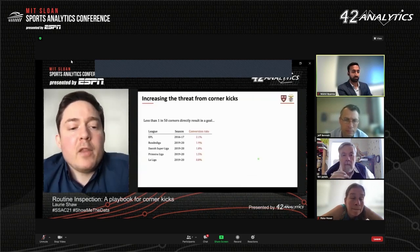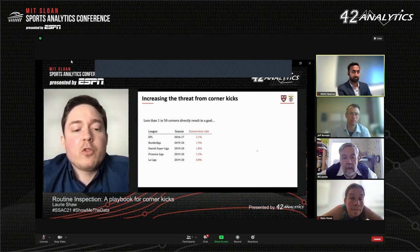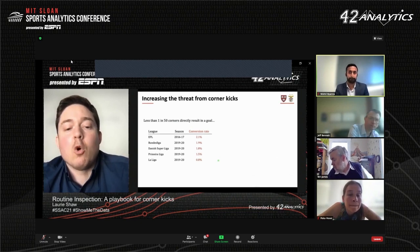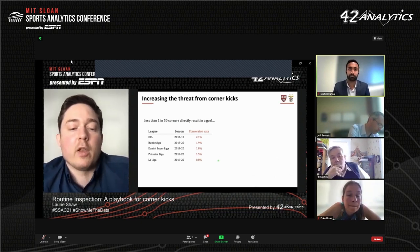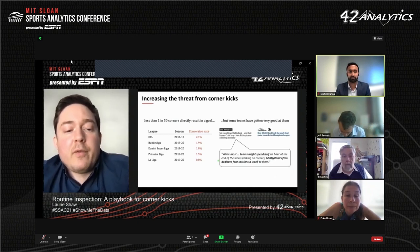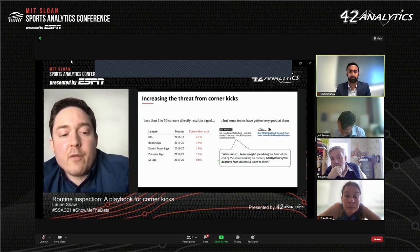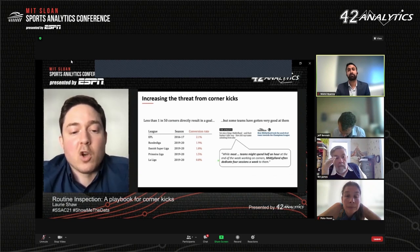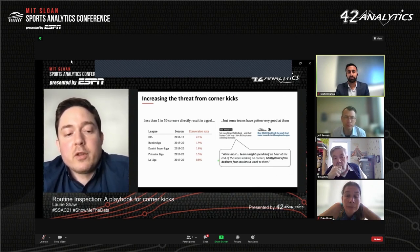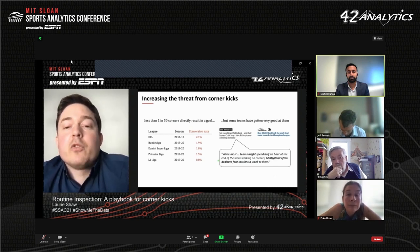Despite the opportunity to prepare for them, the rate at which corner kicks are directly converted into goals is very low. This table shows the percentage of corners that produced a goal in five different leagues. Conversion rate was typically less than 2%, or one goal every 50 corners, equivalent to a goal every 10 games per team. Some teams have gotten pretty good at them — FC Midtjylland in the Danish Super League achieved conversion rates of 5%, nearly three times the league average and equivalent to a goal every four games. They have attributed their success to careful planning and meticulous execution of corner strategies, dedicating substantially more time in training to set pieces than most elite sides across Europe.